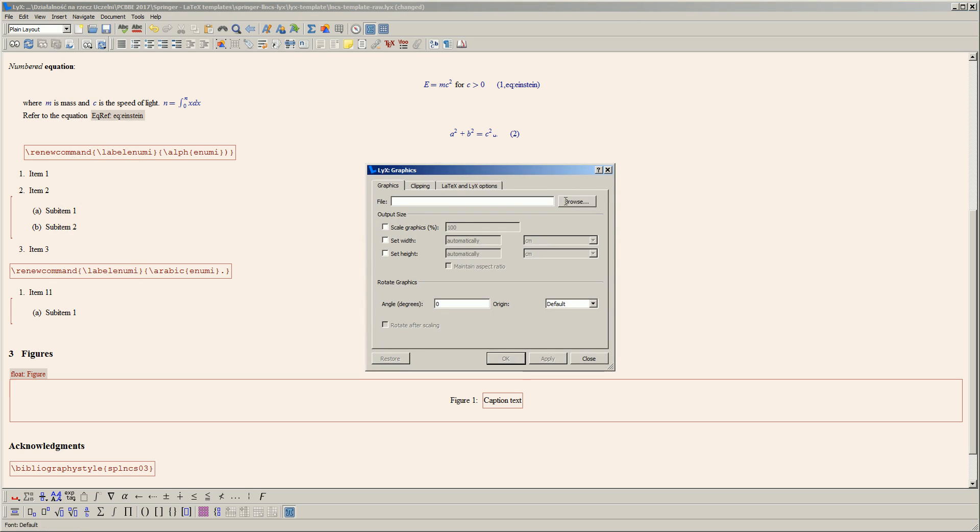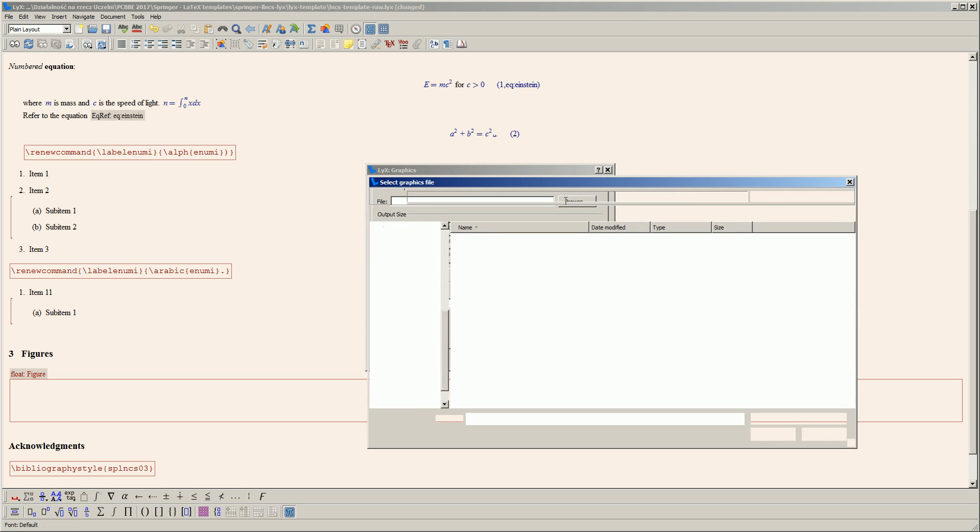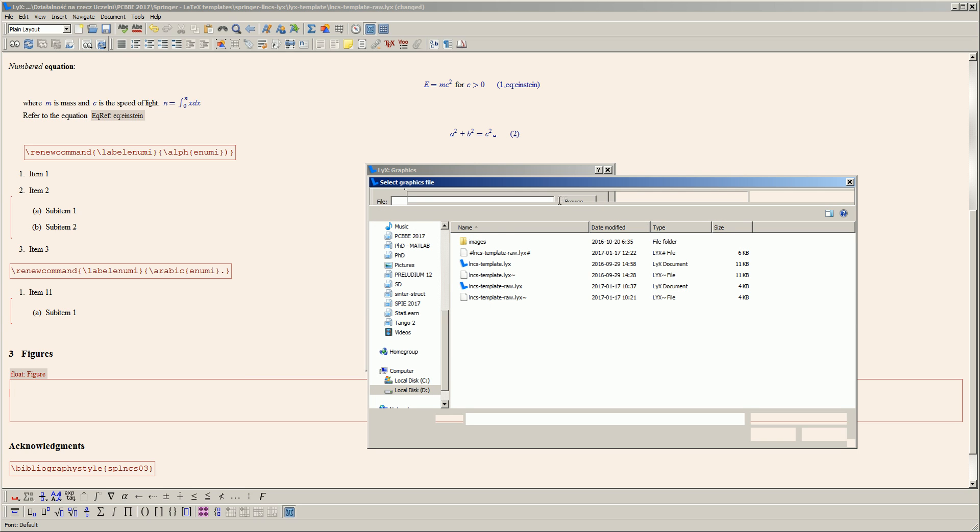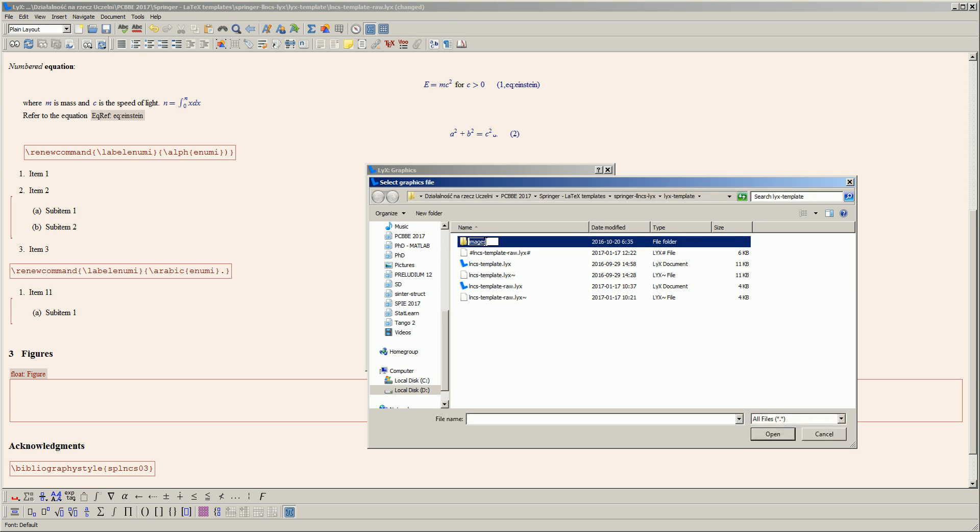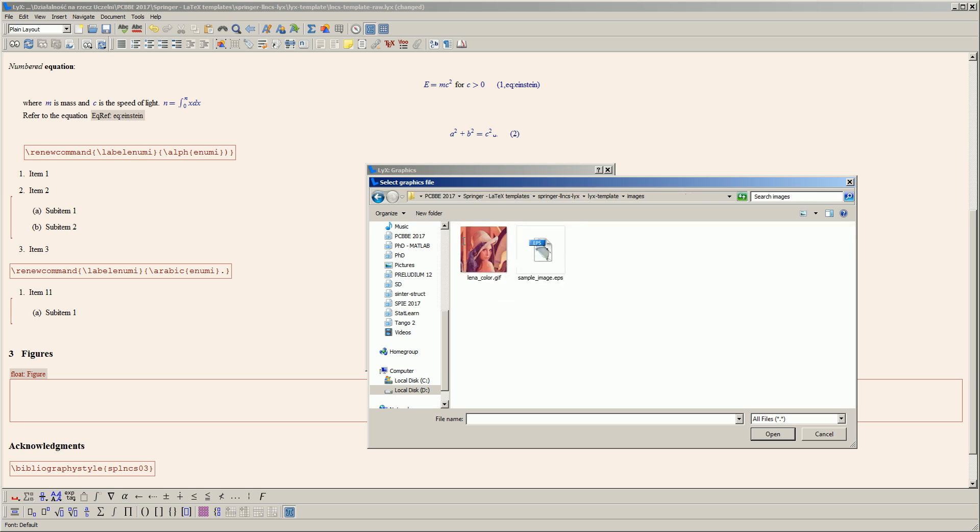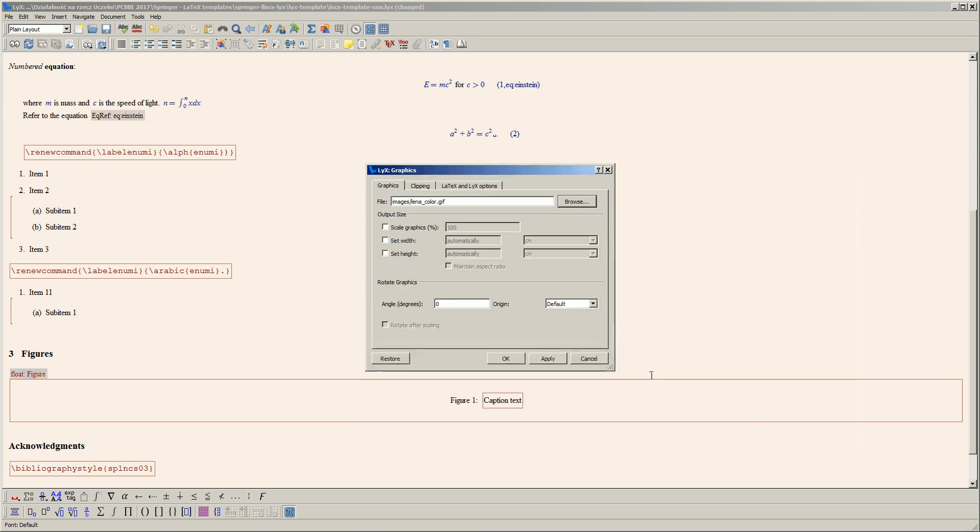Here I can choose the path to the image file. It's good practice to have an image folder in the same directory as your Blix file. I'll insert this nice Lena color photograph.